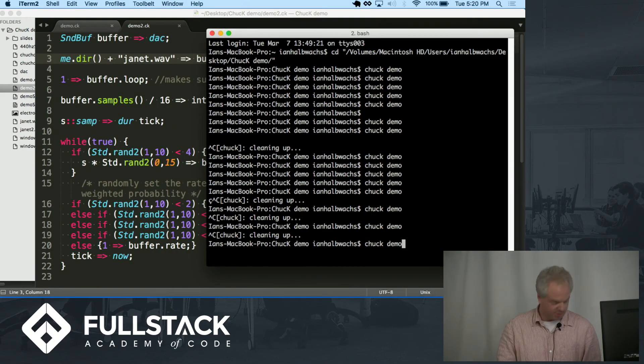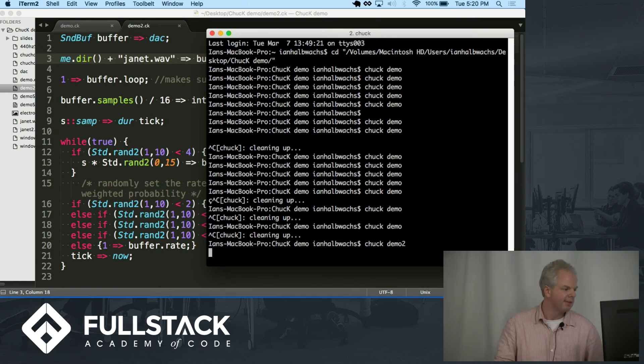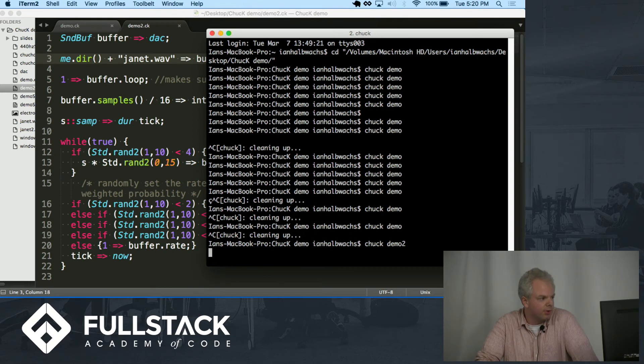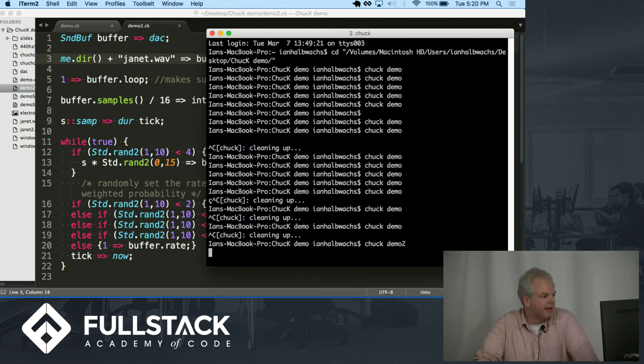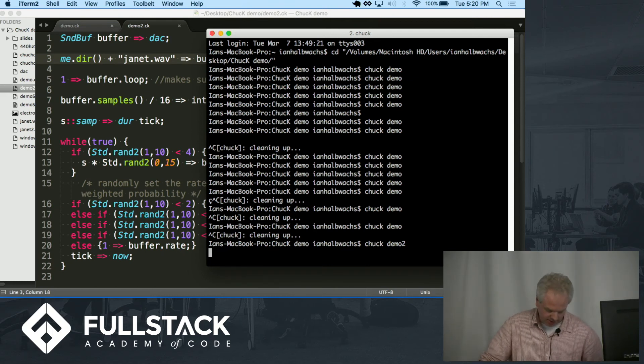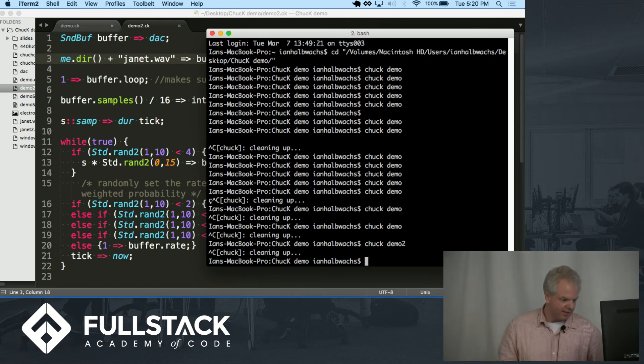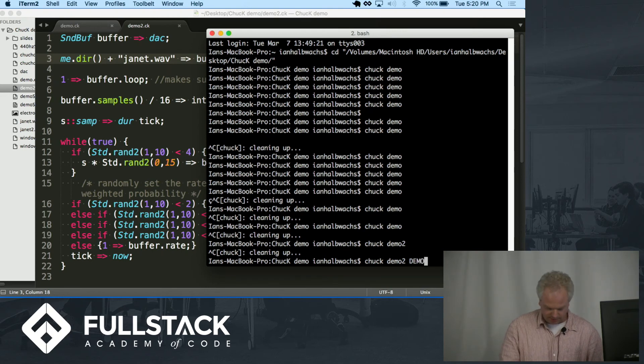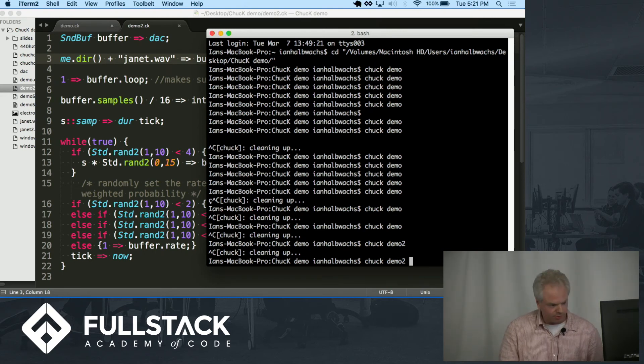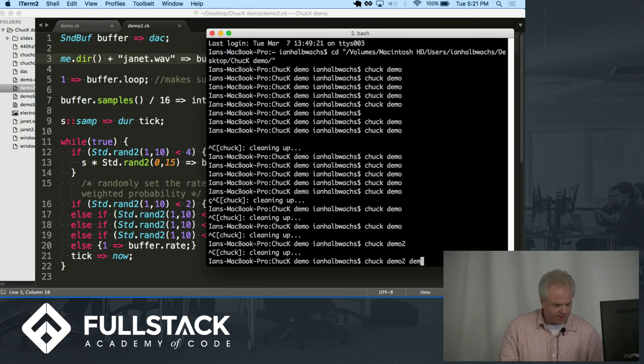That's demo two. So this is the same program. And that's also kind of what was really interesting to me, though, is that I didn't mention that Chuck is multi-threaded. So it can run any number of files or functions or any of the things that it can do. It can do a lot of them.